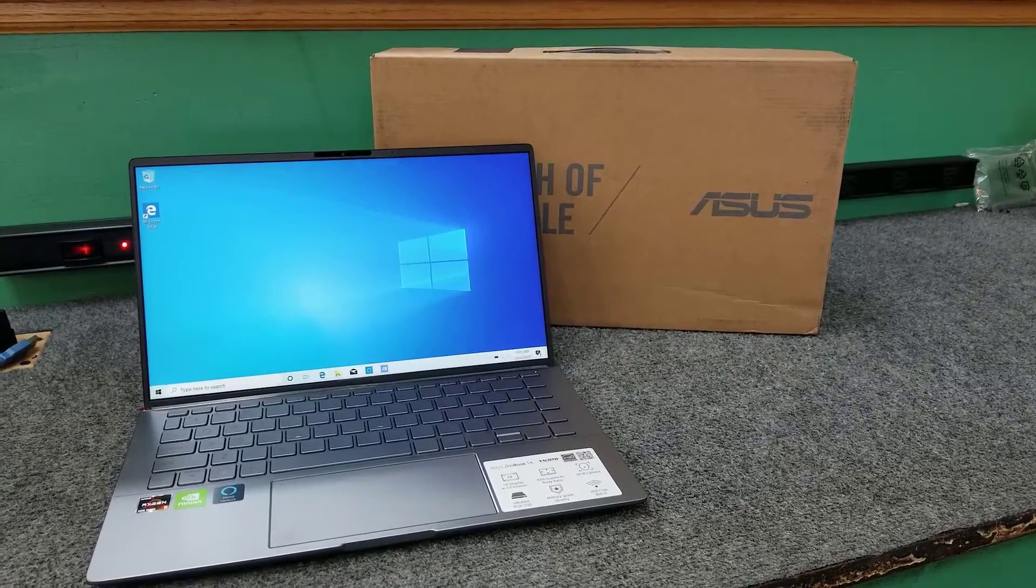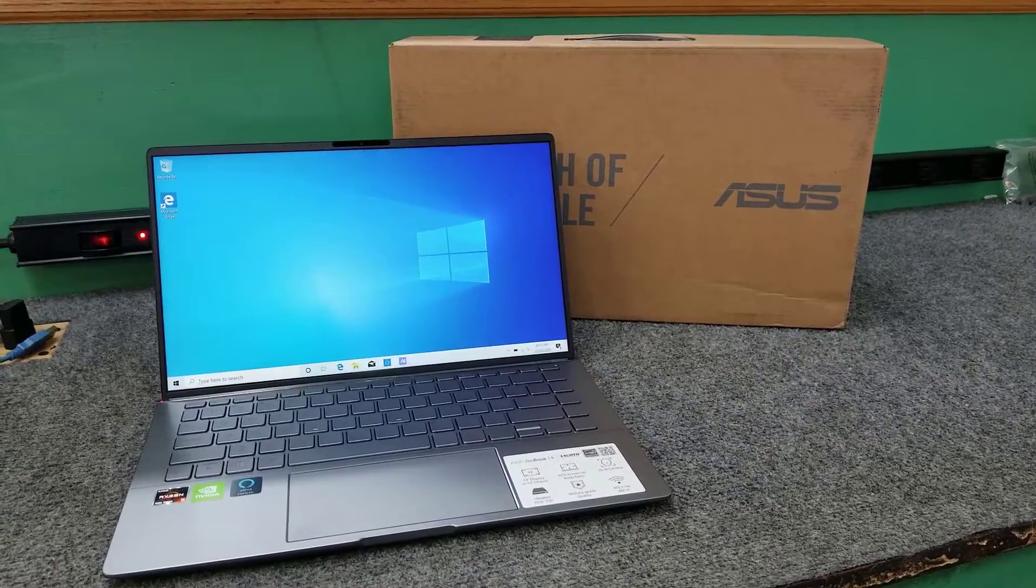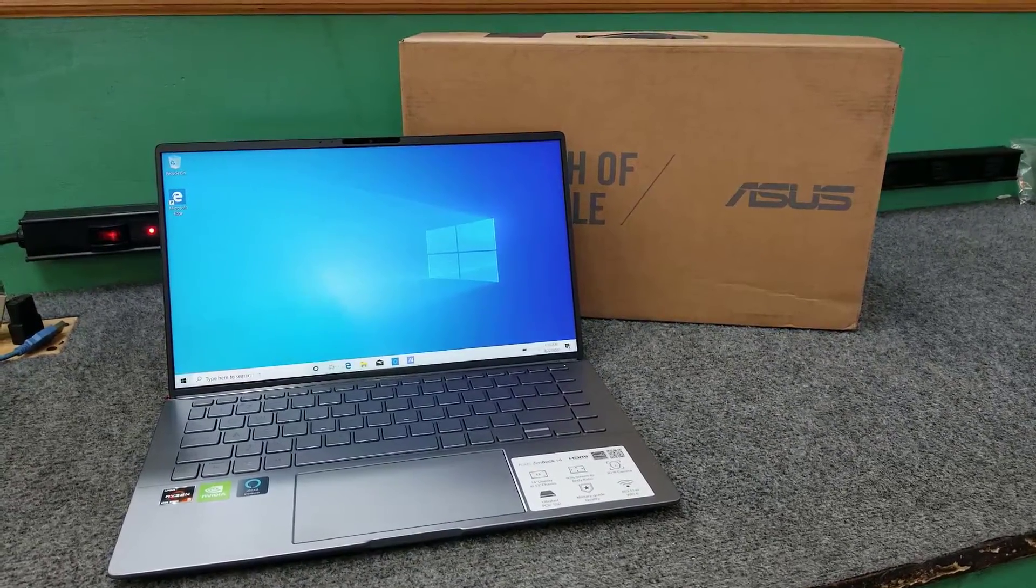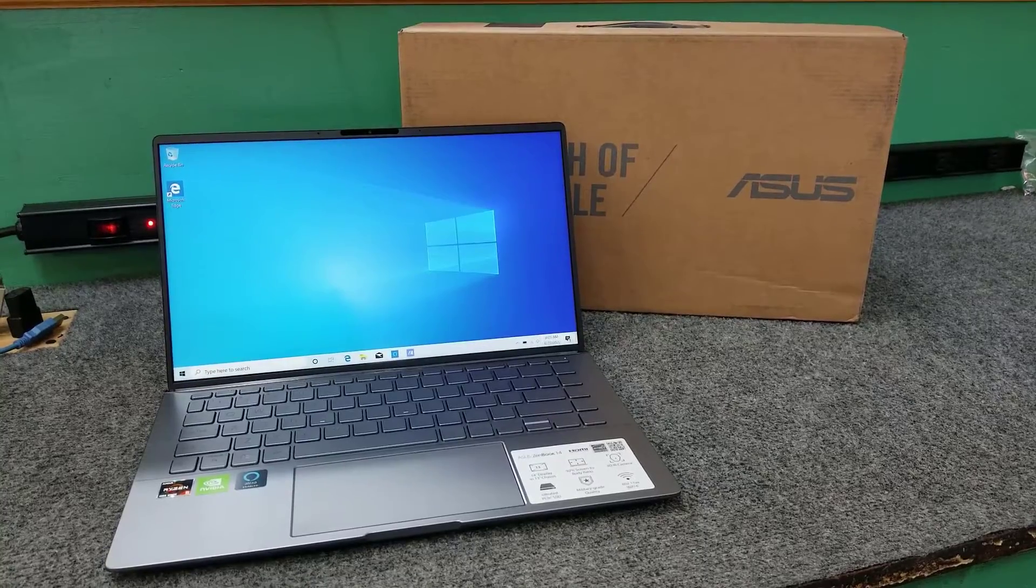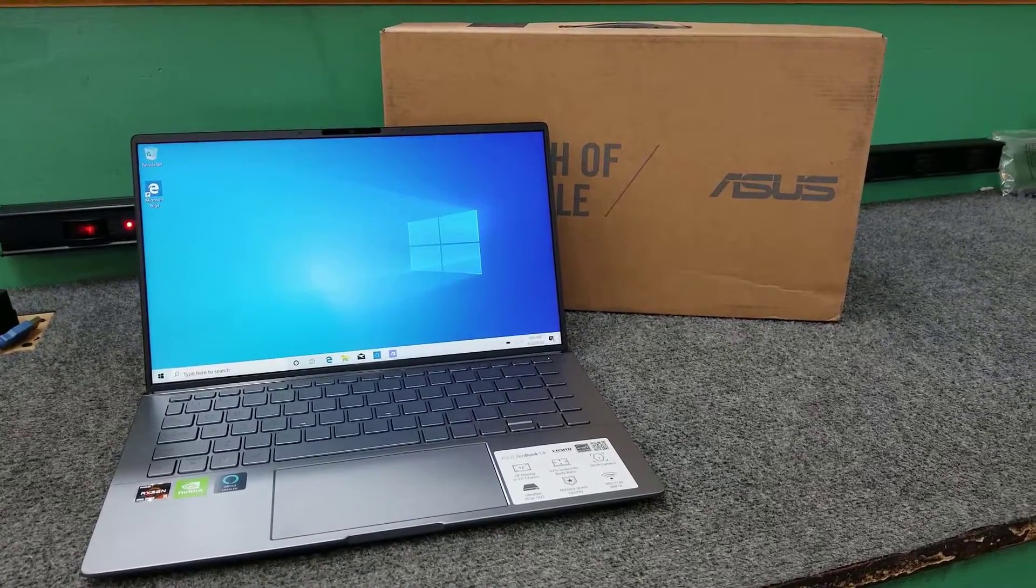I got a brand new Asus Zenbook 14. I'm going to show you how to open it up and upgrade the NVMe SSD. Let's get started.